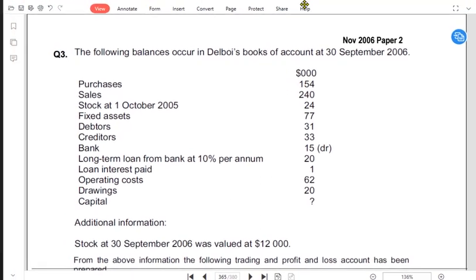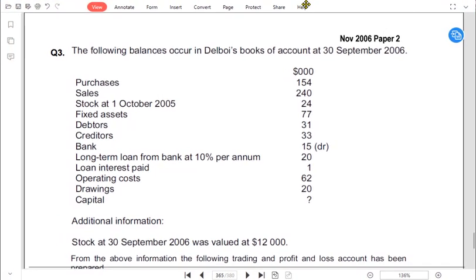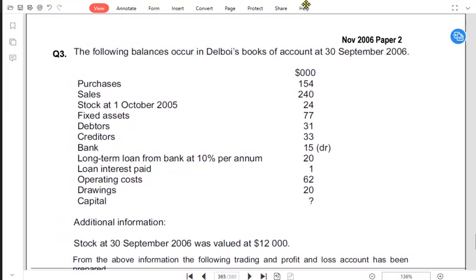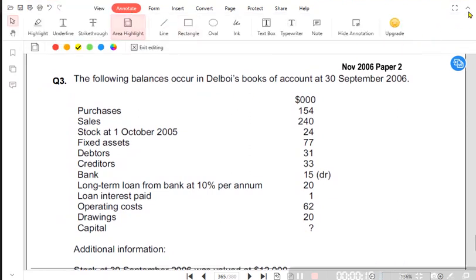I am reading the question for you. It is ratio analysis. The following balances occur in Del Boy's books of accounts at 30th September 2006.